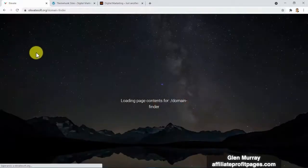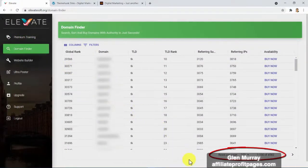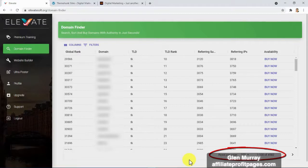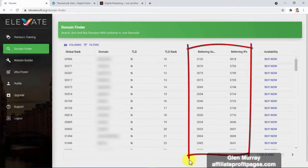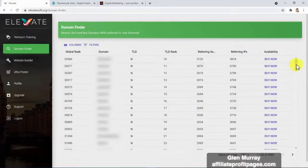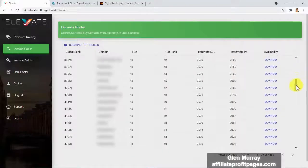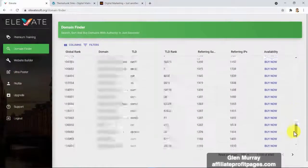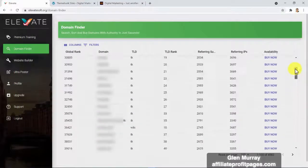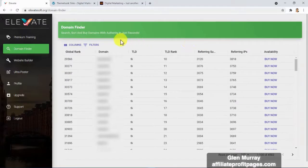Here in the domain finder we've made it possible for you to access up to 4,582 authority domain names which are available for purchase right now. We developed a code to analyze the top one million websites, filtering only those with hundreds and even thousands of backlinks — which means authority. On top of that, we only show you the ones available for purchase at such a low price you won't find anywhere else online. I've found authority domains for less than one dollar.